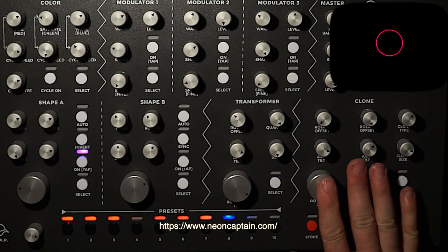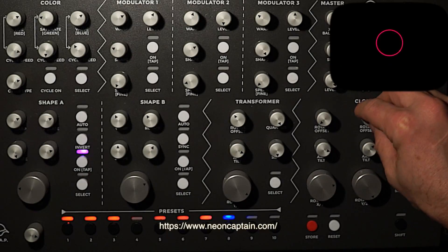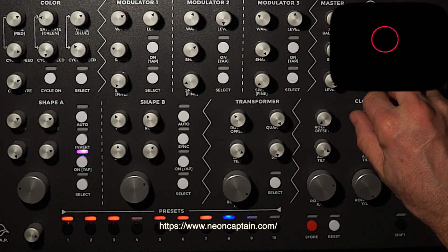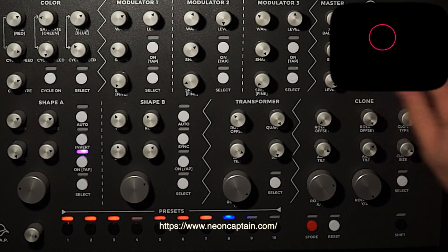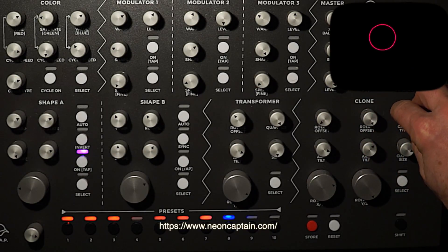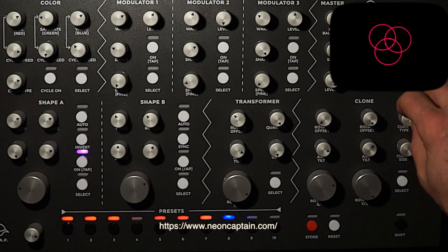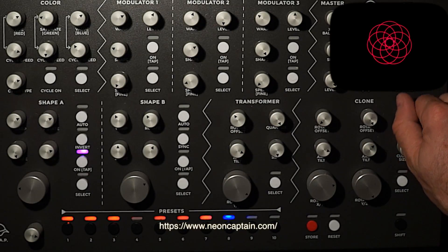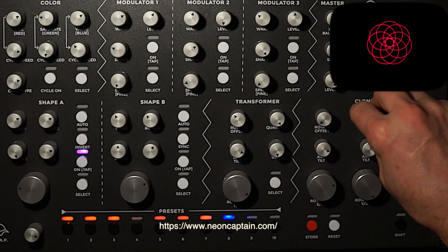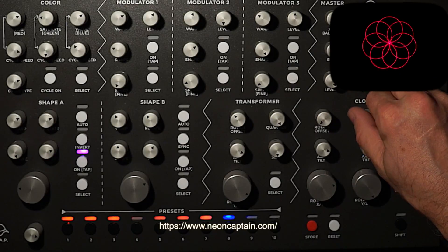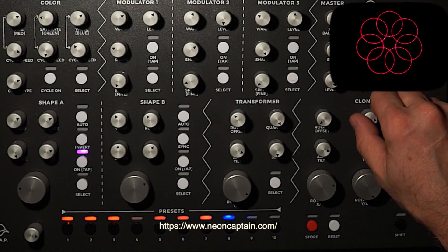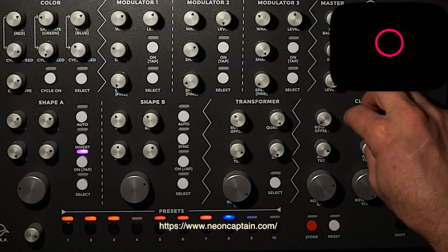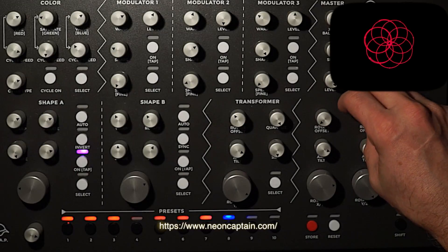And let's come over to our cloning section, and I'm going to turn the offset control, and then I'm going to start duplicating the shape. And now offset controls the distance of the shape from the center point, which is really cool.